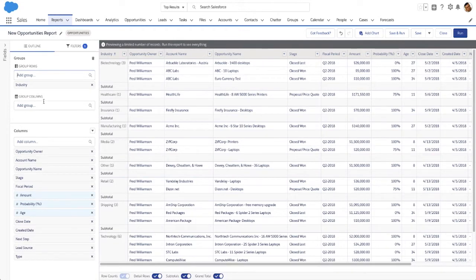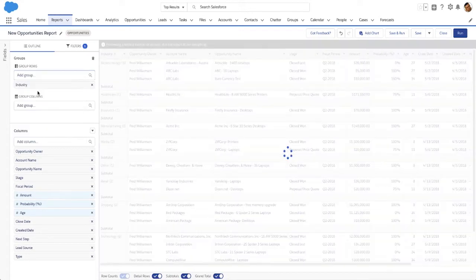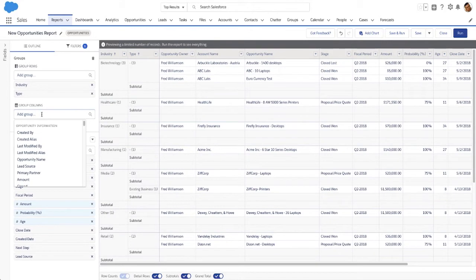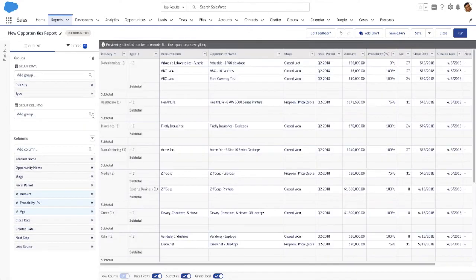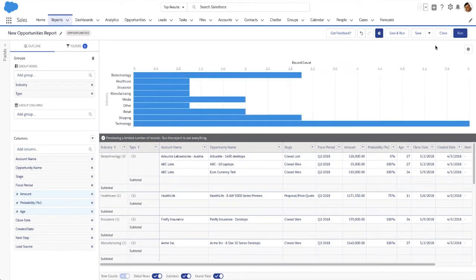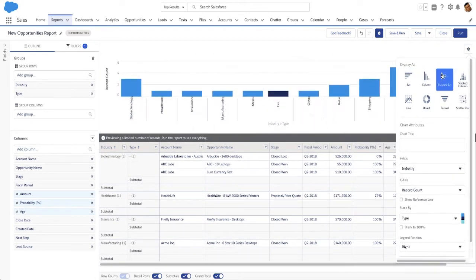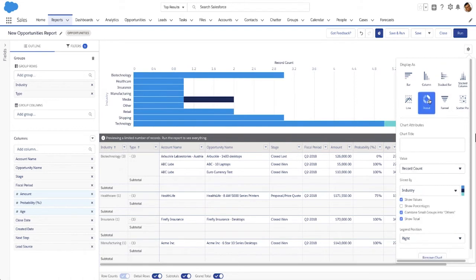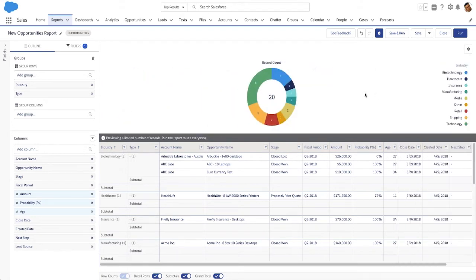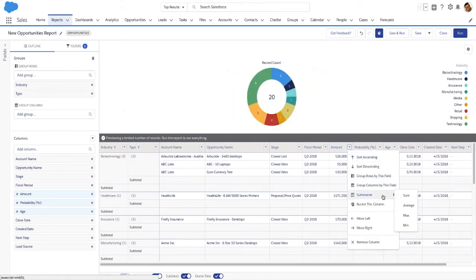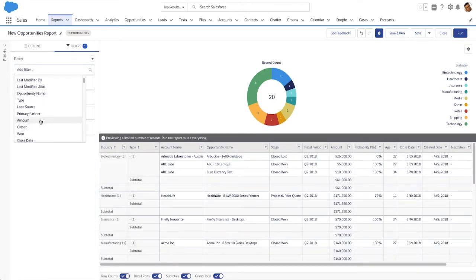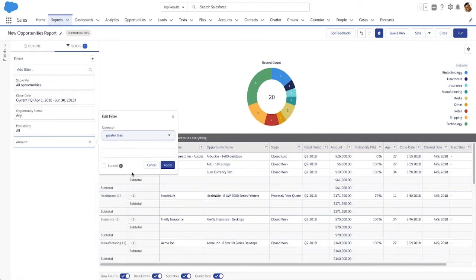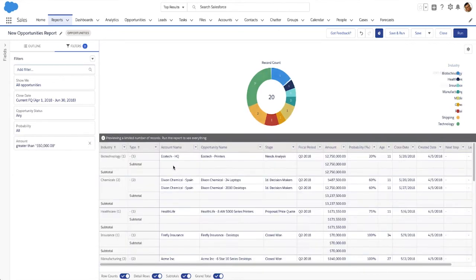Just choose a report type and then group data. No need to choose a report format. Add a chart and then customize it. Summarize fields — let's see sum of amount. Then filter records — let's view opportunities over 50,000.